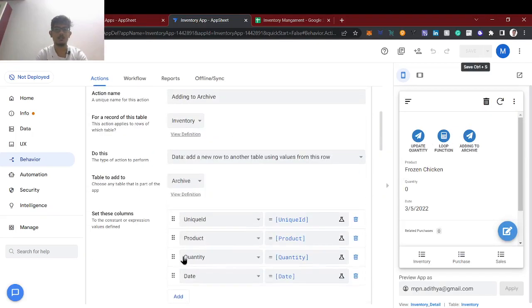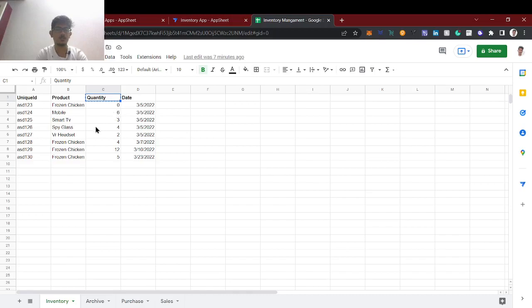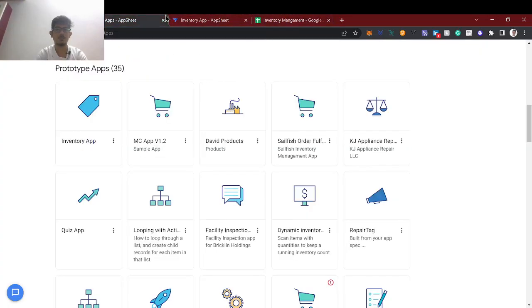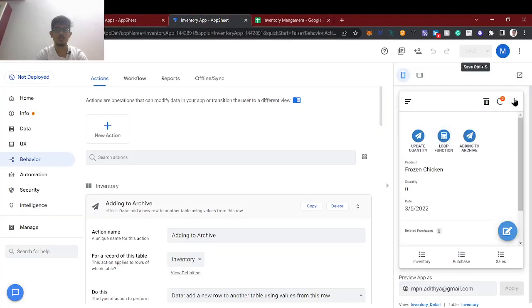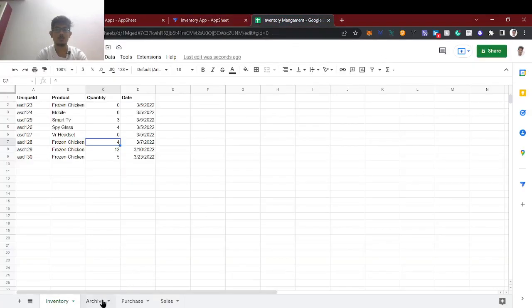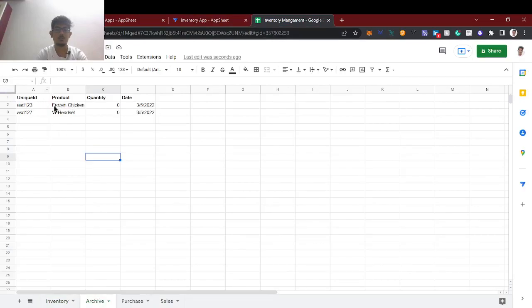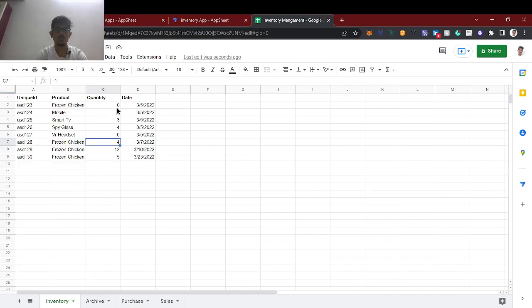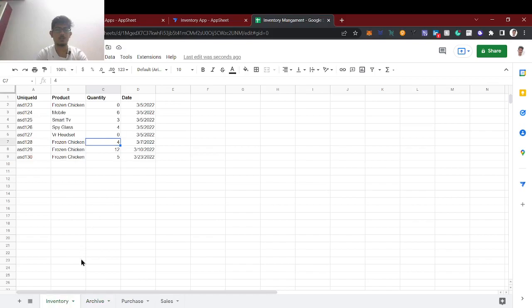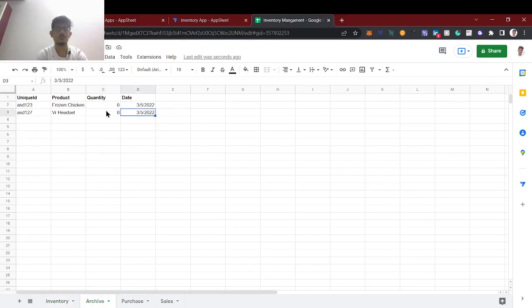Now we will try to run this loop function. Before that, we will select a value of 0 for this row and sync. As we changed the value to 0, I am selecting the loop function and syncing — saving. You can see the particular values: the item with quantity 0, the date — the headset row got copied to the archive. In this way you can run the loop function using the reference table.